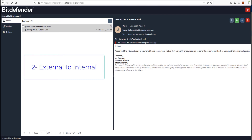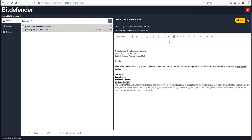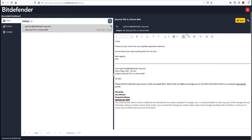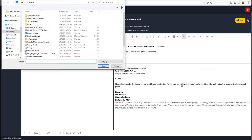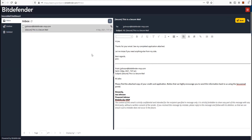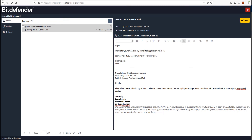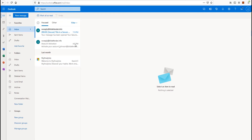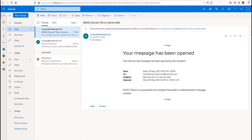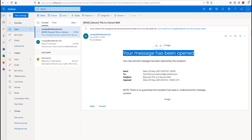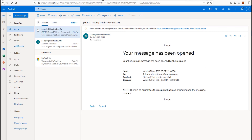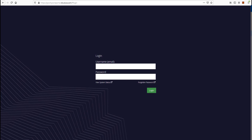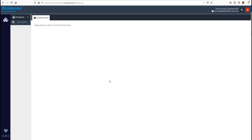External to internal. In this second example, since the external user has the corresponding permissions to reply and send attachments, he will proceed to respond to the message. Notice how the SecureMail service notifies the internal user that the message has been read. Now the internal user logs into the portal and reads the message.